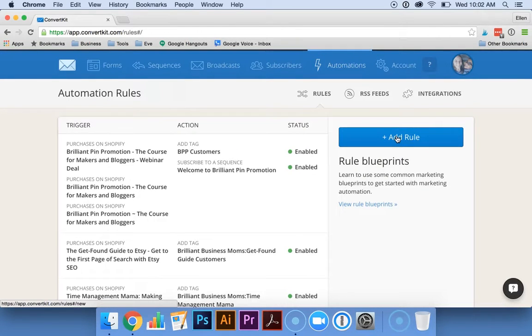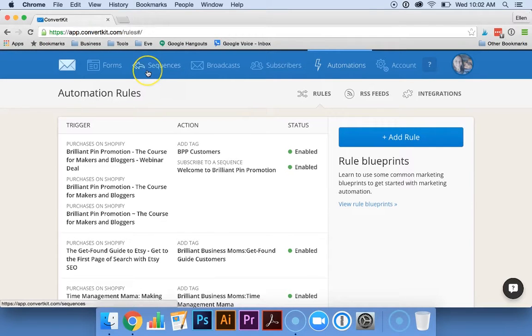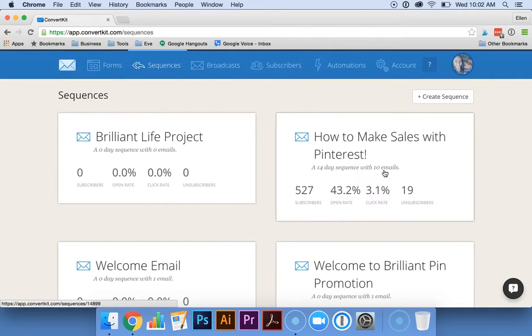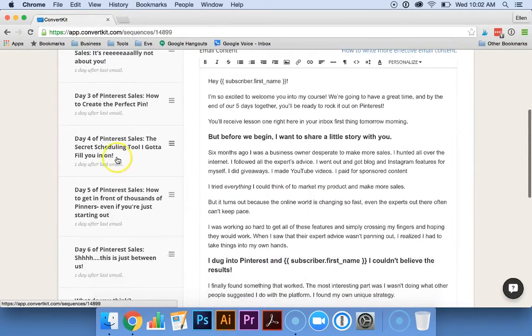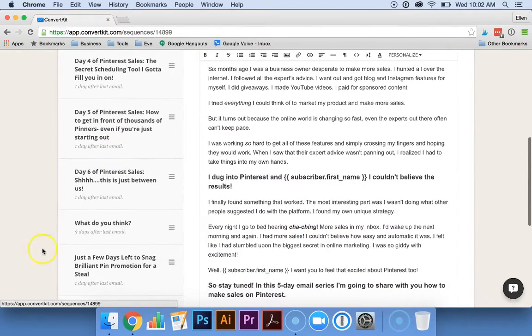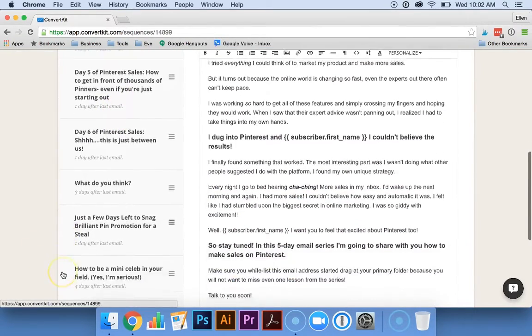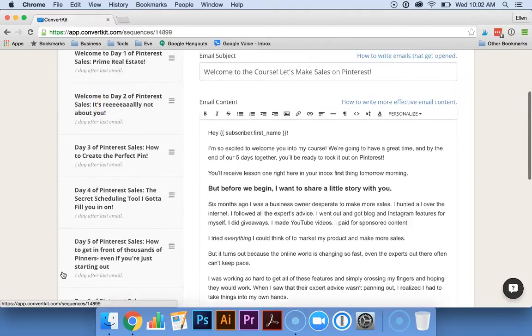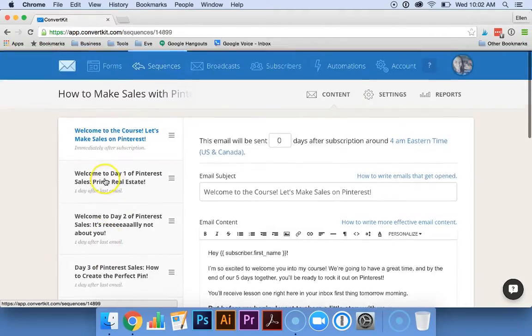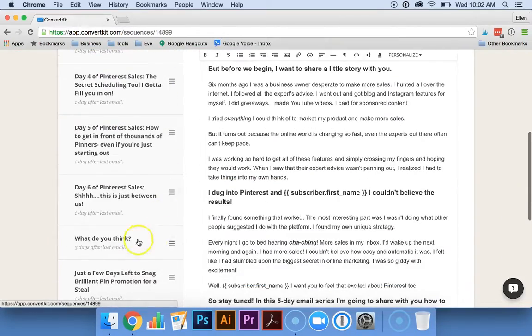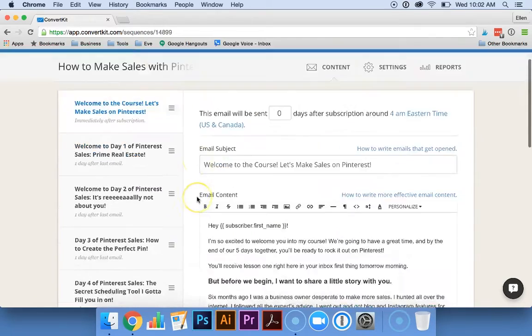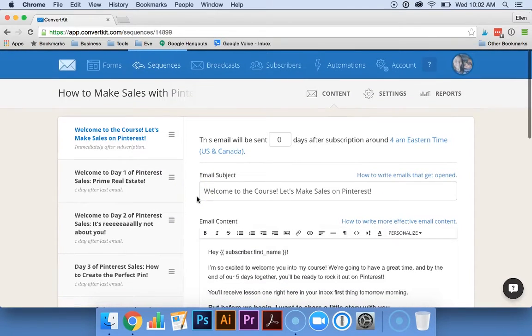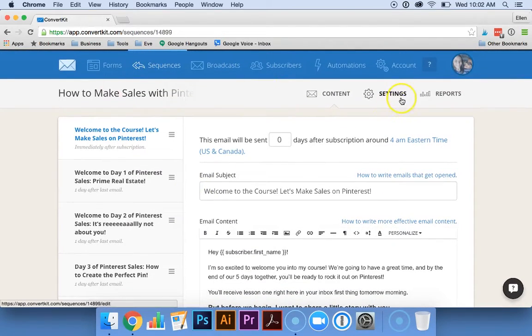Another way we really love to use the automation rules in ConvertKit is with our sequences. If you go over to sequences, you can see Bethann has a How to Make Sales on Pinterest eCourse. She pitches her products later on in the course after she's given them free content. But we didn't want people who purchased the course to keep receiving the reminder emails afterward.